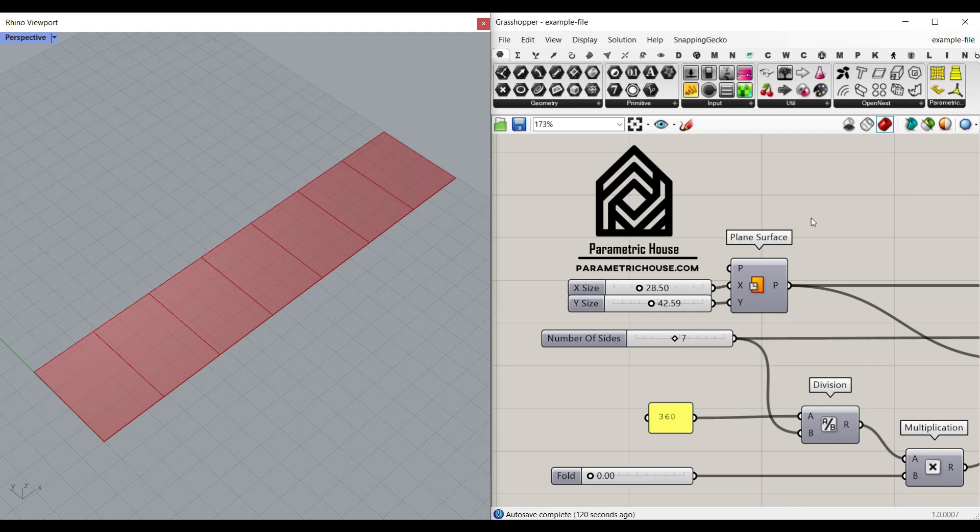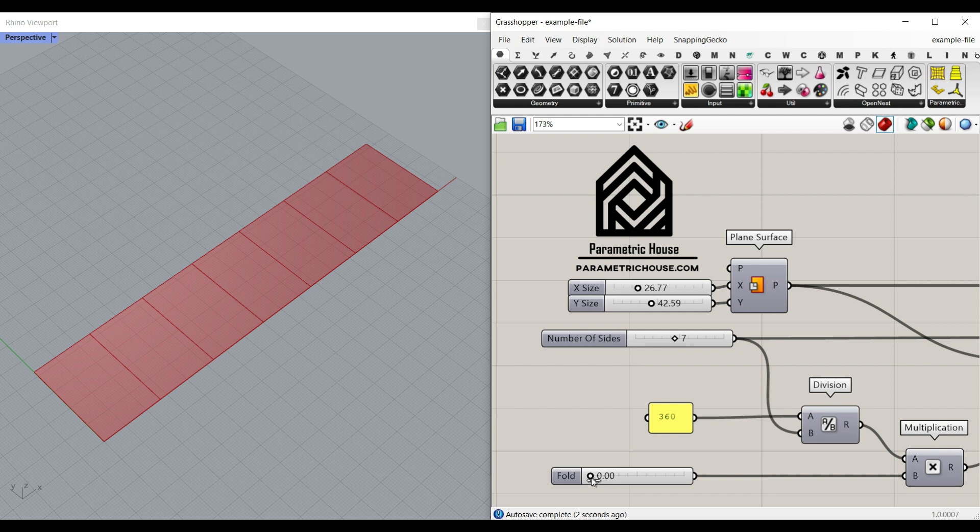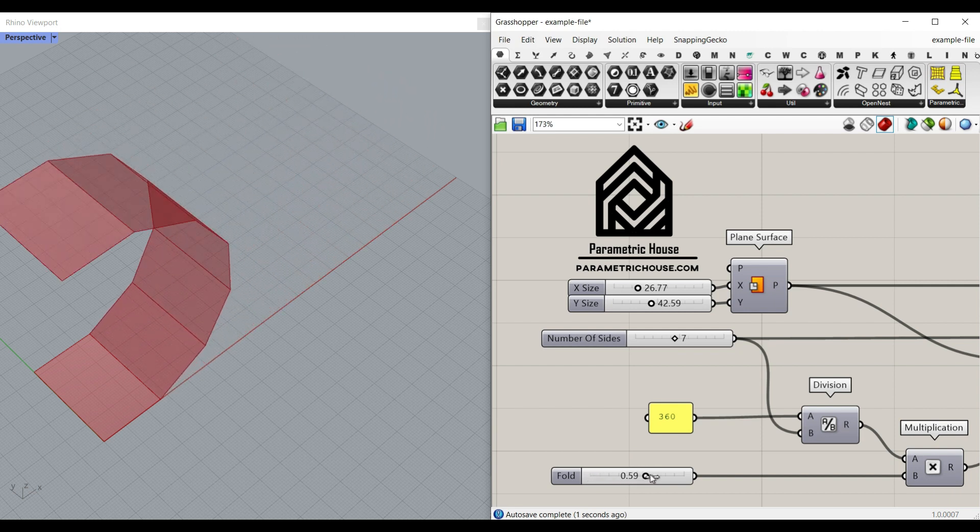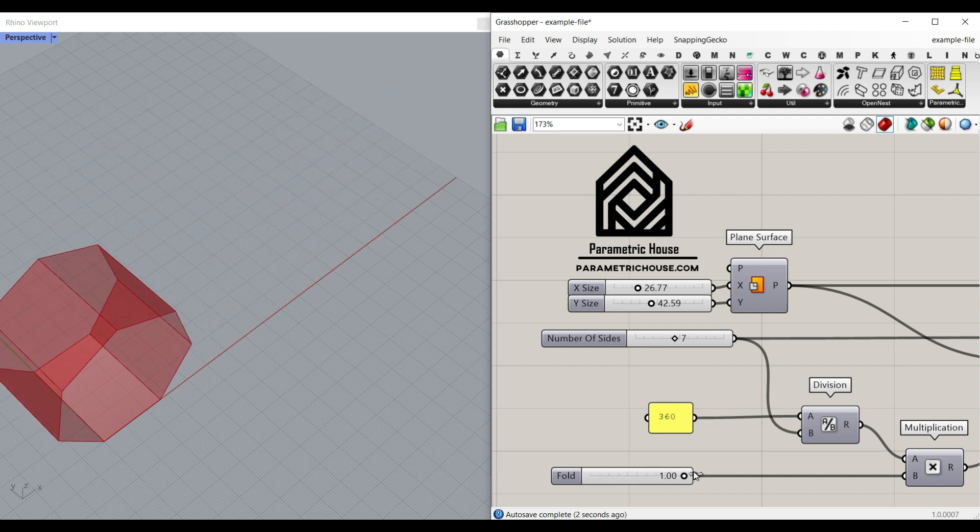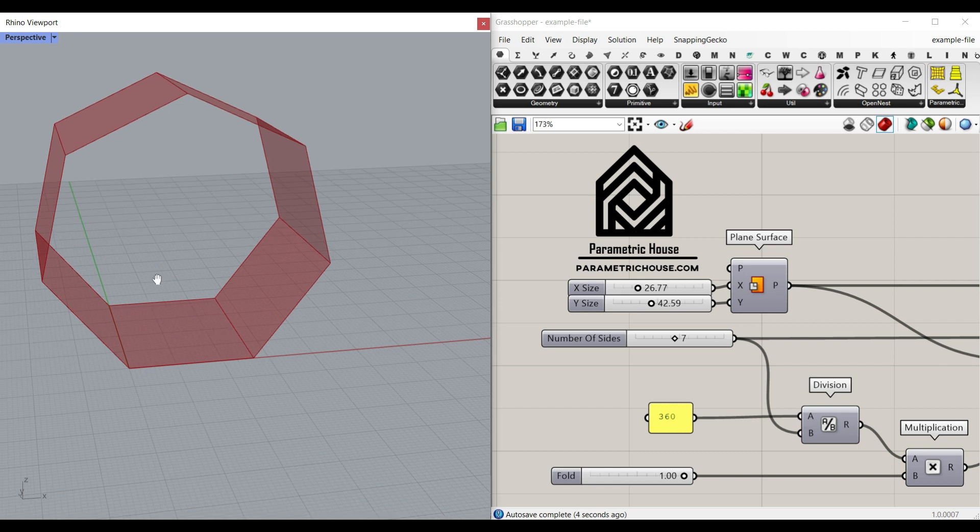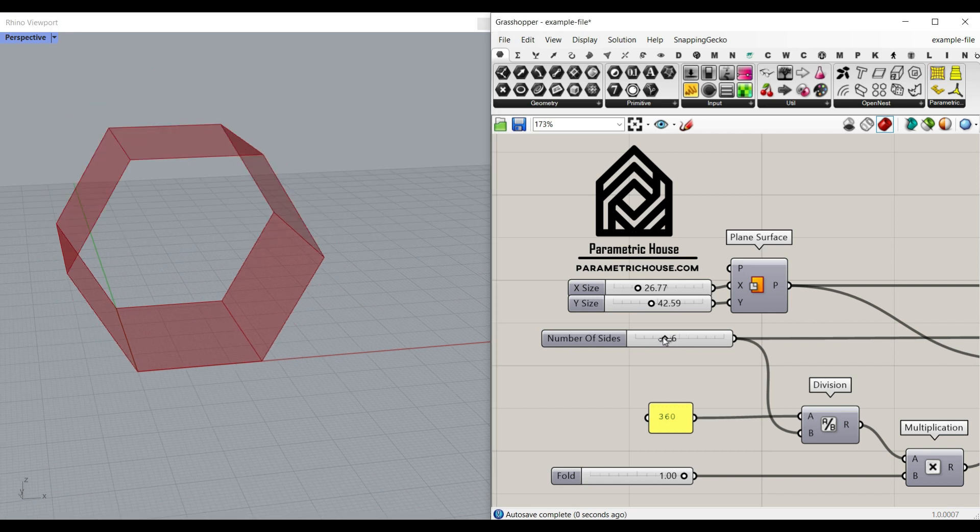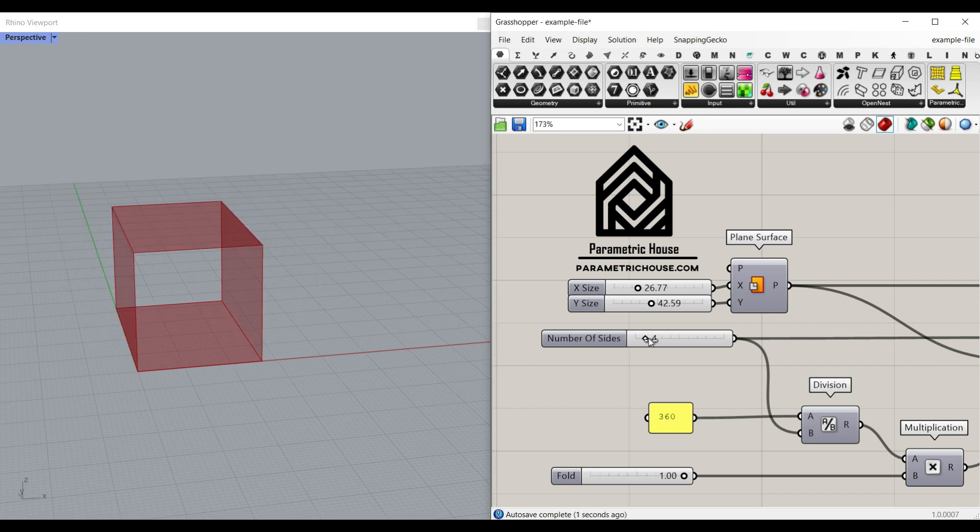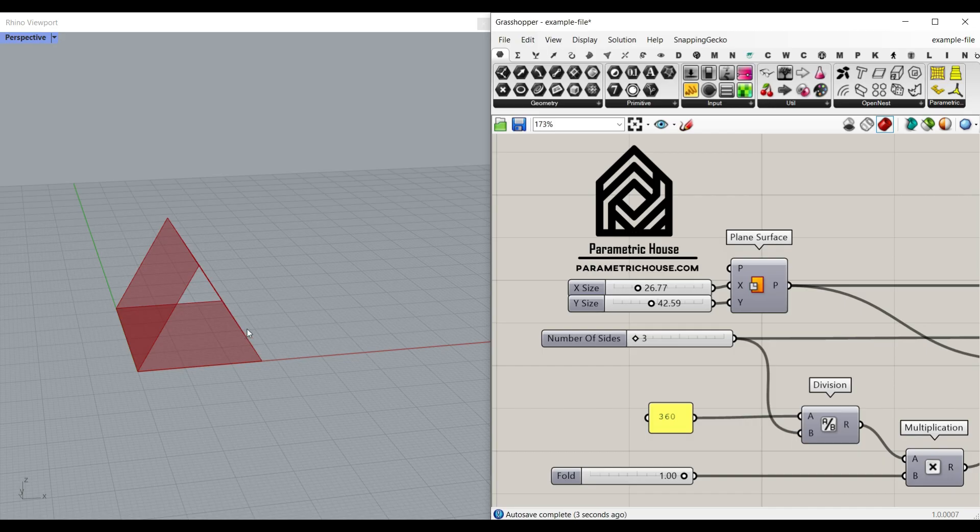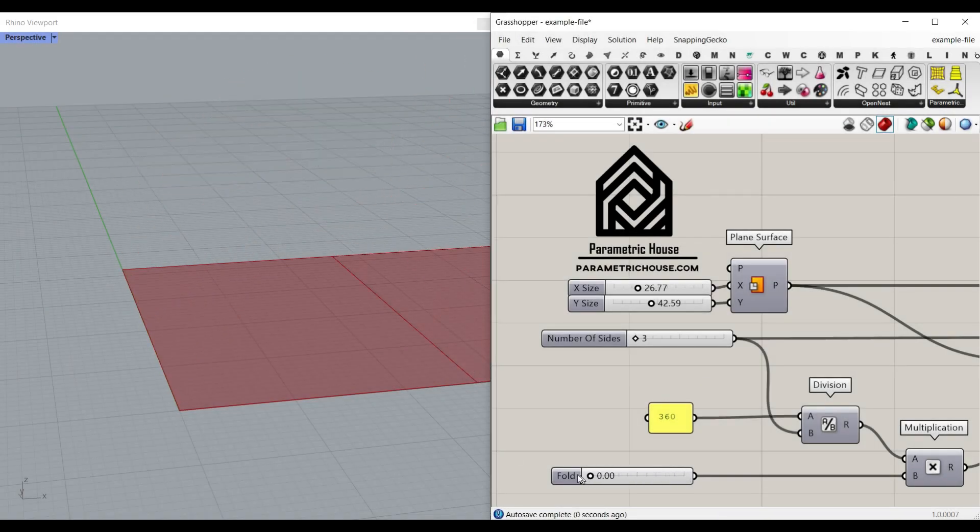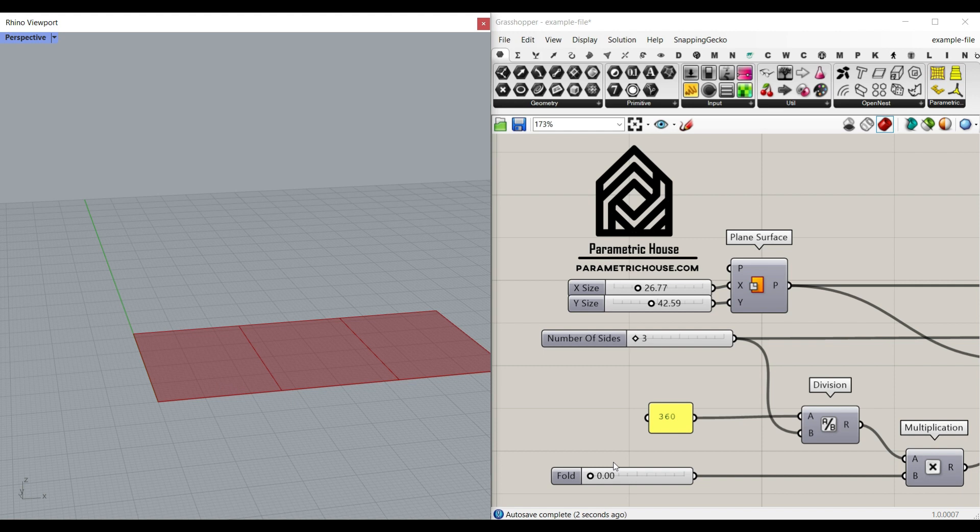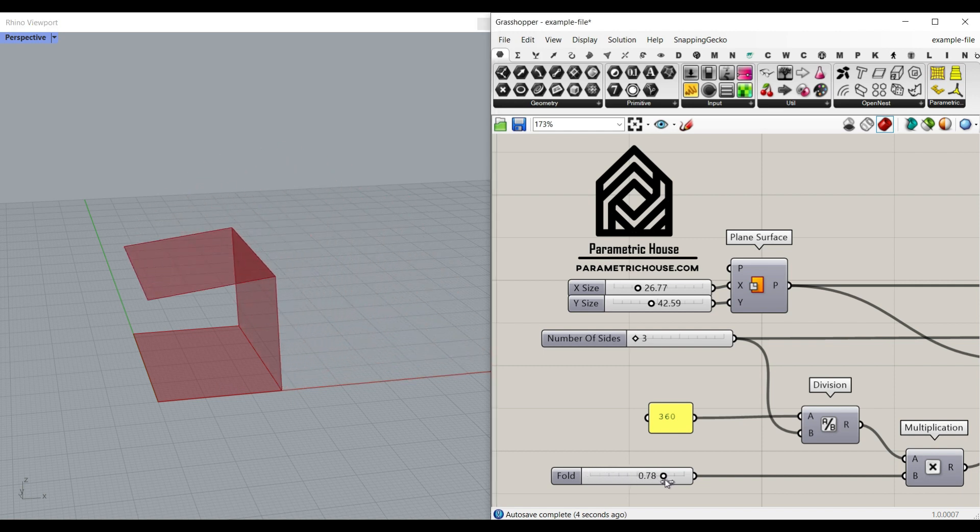Hi, welcome to Parametric House. In this video, I want to show you how you can fold a series of rectangles and make a polygon. As you can see here, this is the number of sides of the polygon. So I can put it to four or three to make a triangle. And this is the fold slider.